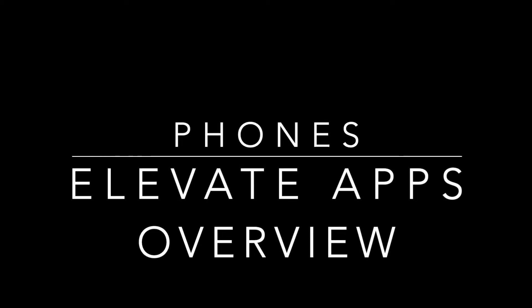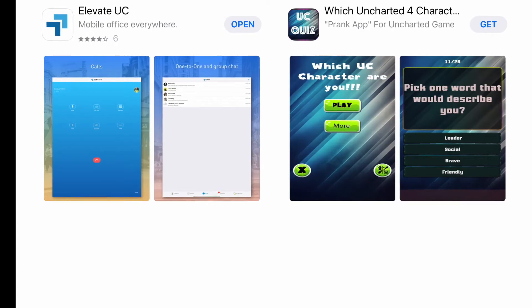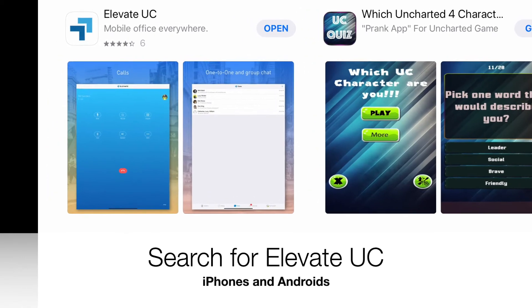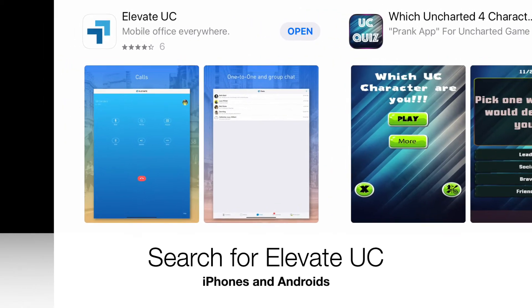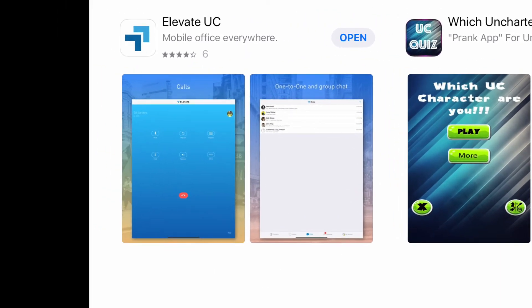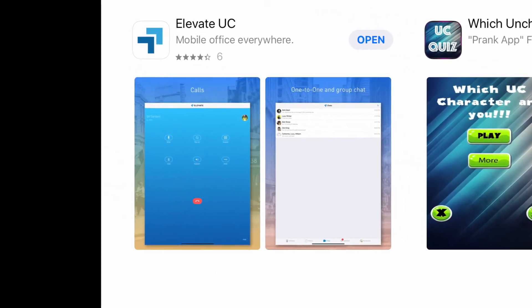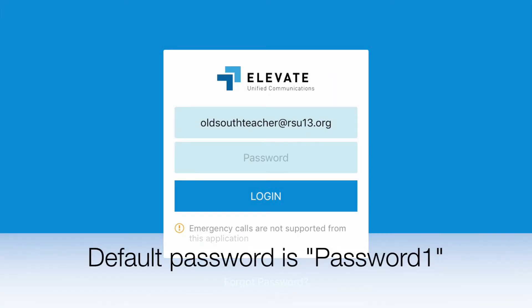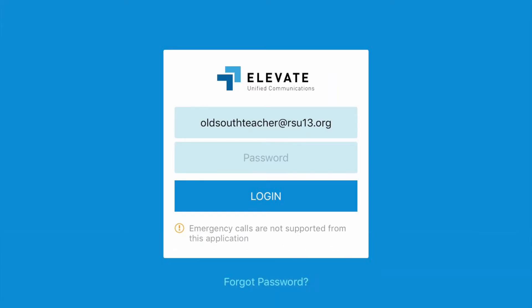The phone system comes with an app for both iPhone and Android devices. It also comes with an app for both PC desktops and Mac desktops. Once you have the app, open it, put in your email address and your password.